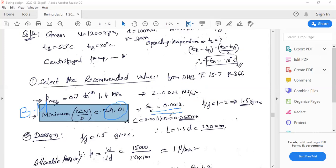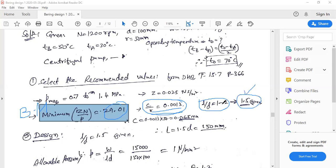The C/R ratio (radial clearance divided by shaft radius) is 0.0013, and the recommended L/D ratio range is 1 to 2. Since the given ratio of 1.5 lies within this range, it is accepted. The radial clearance is calculated as C = (C/R) × R = 0.0013 × 50 = 0.065 mm.